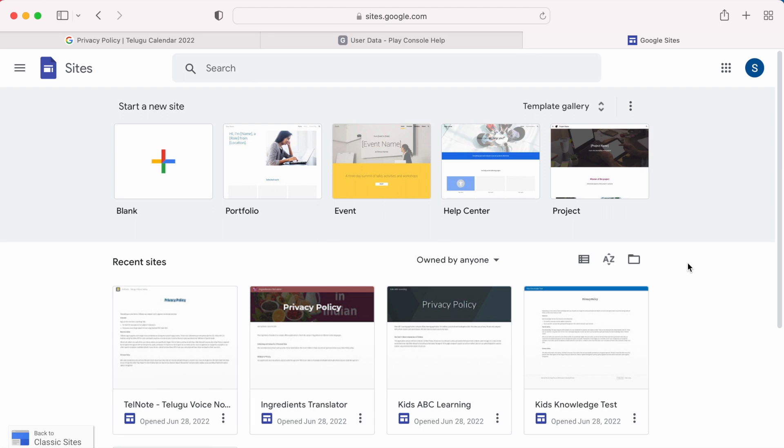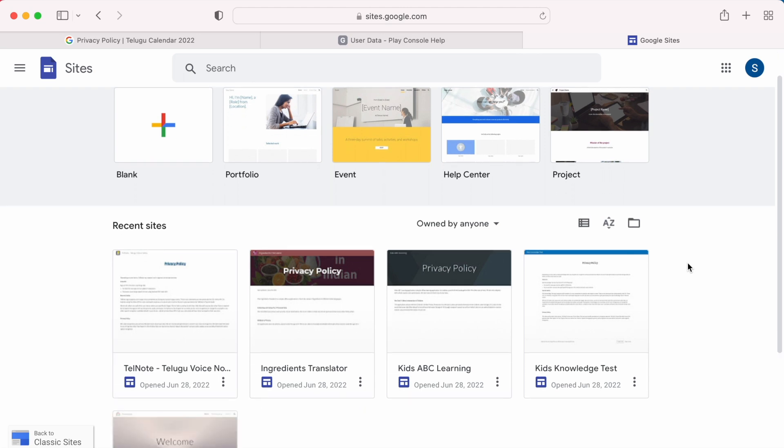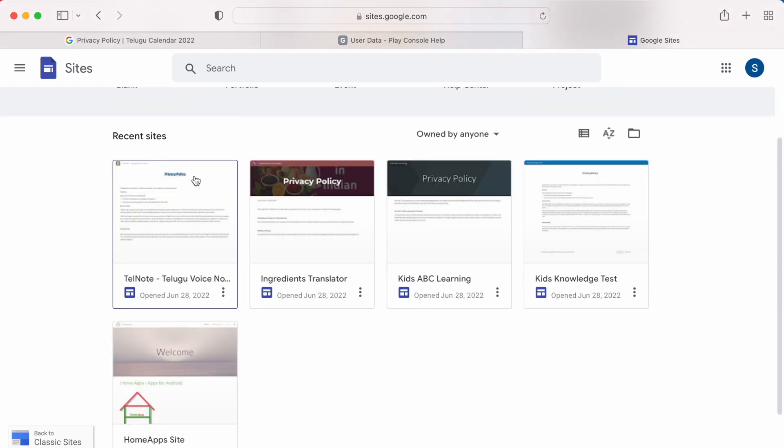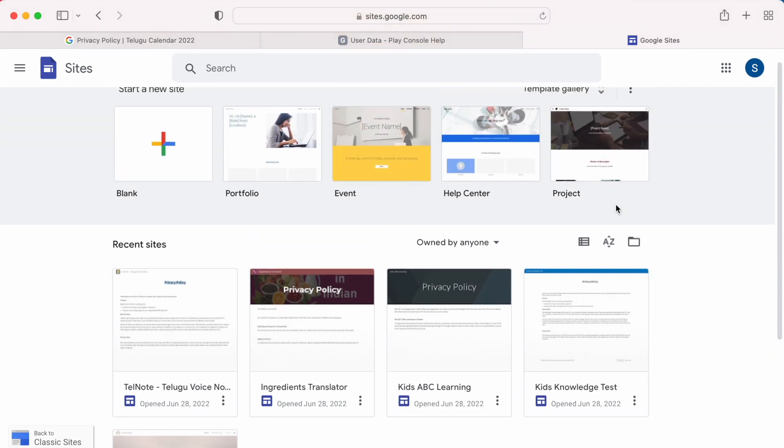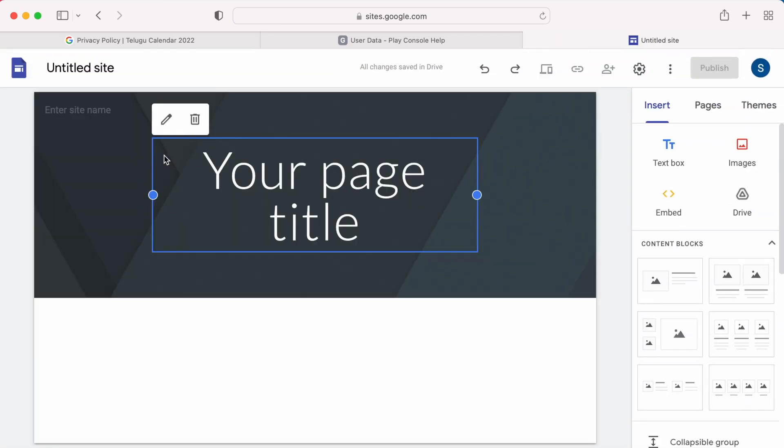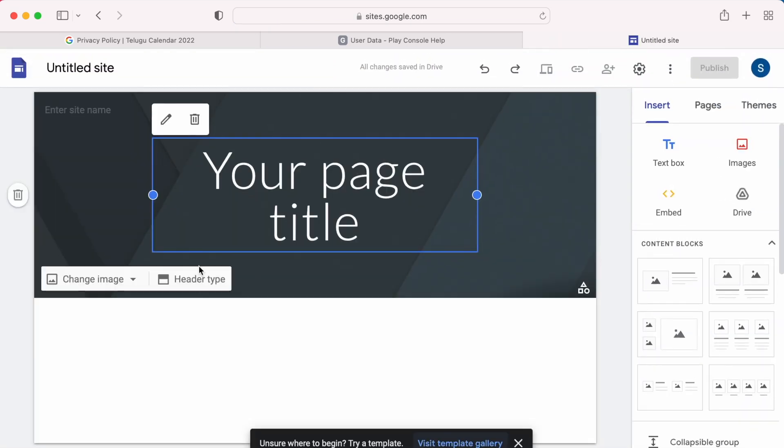These are my Android apps policy updates. To create a new privacy policy, click on this plus icon. This page will open where you can write all the information related to your app.